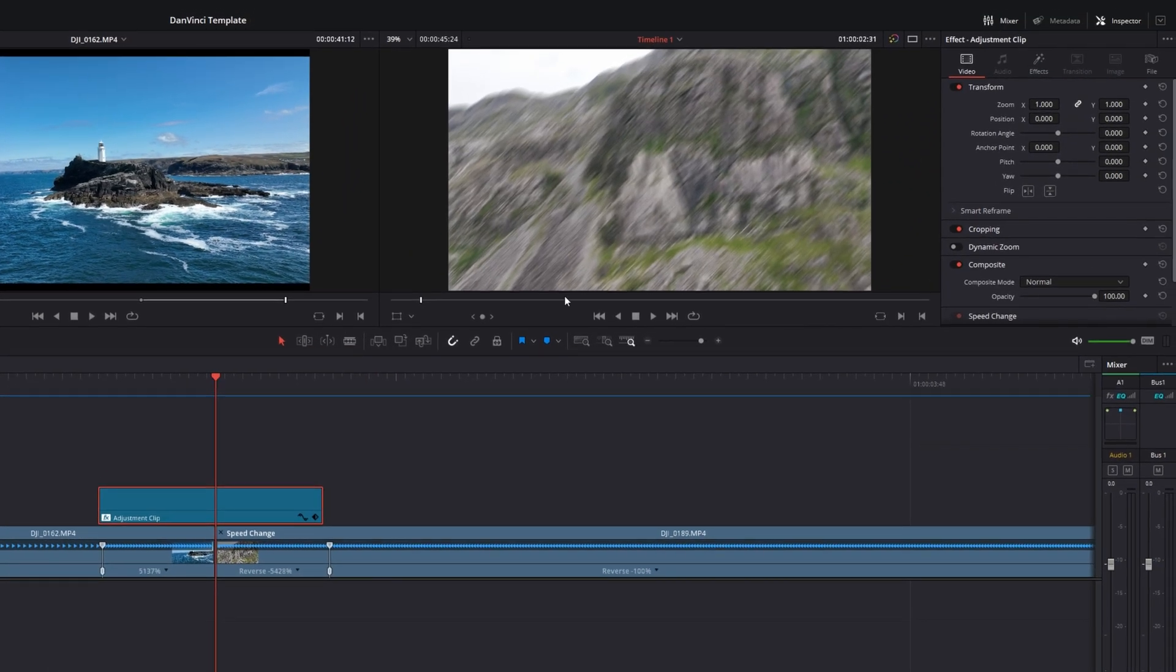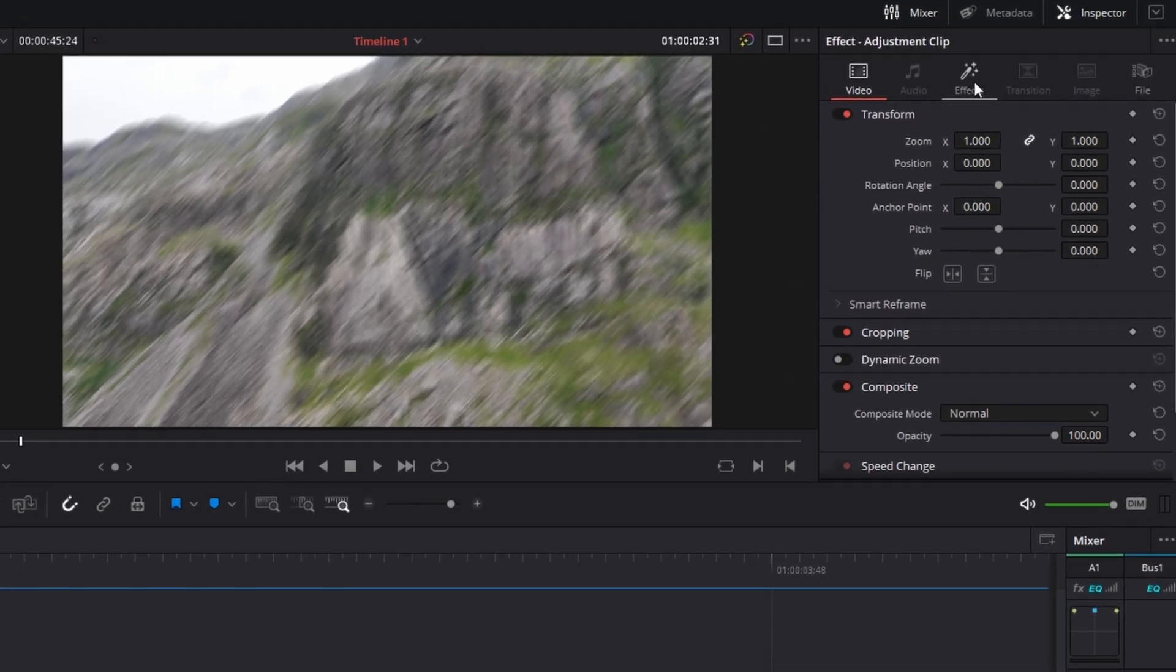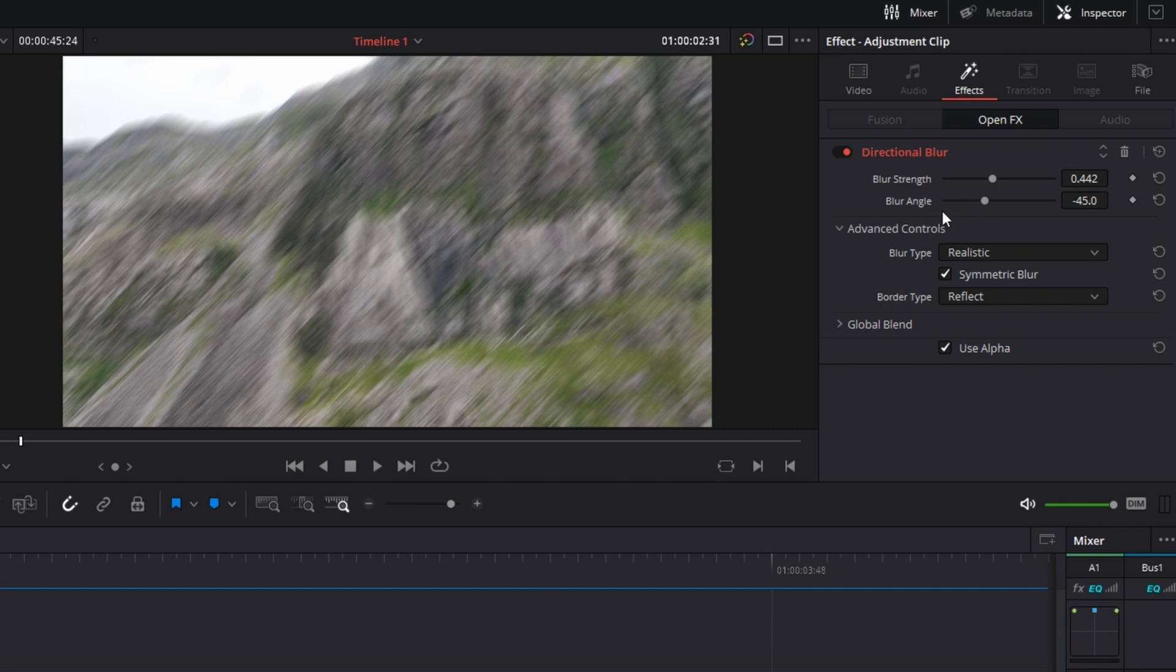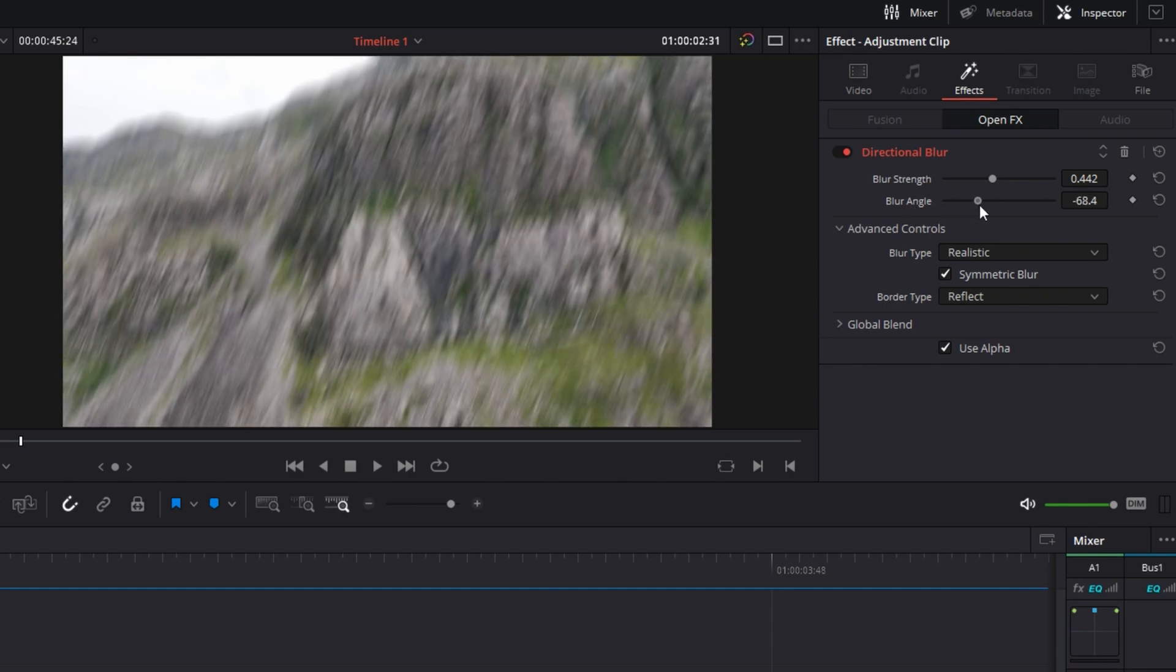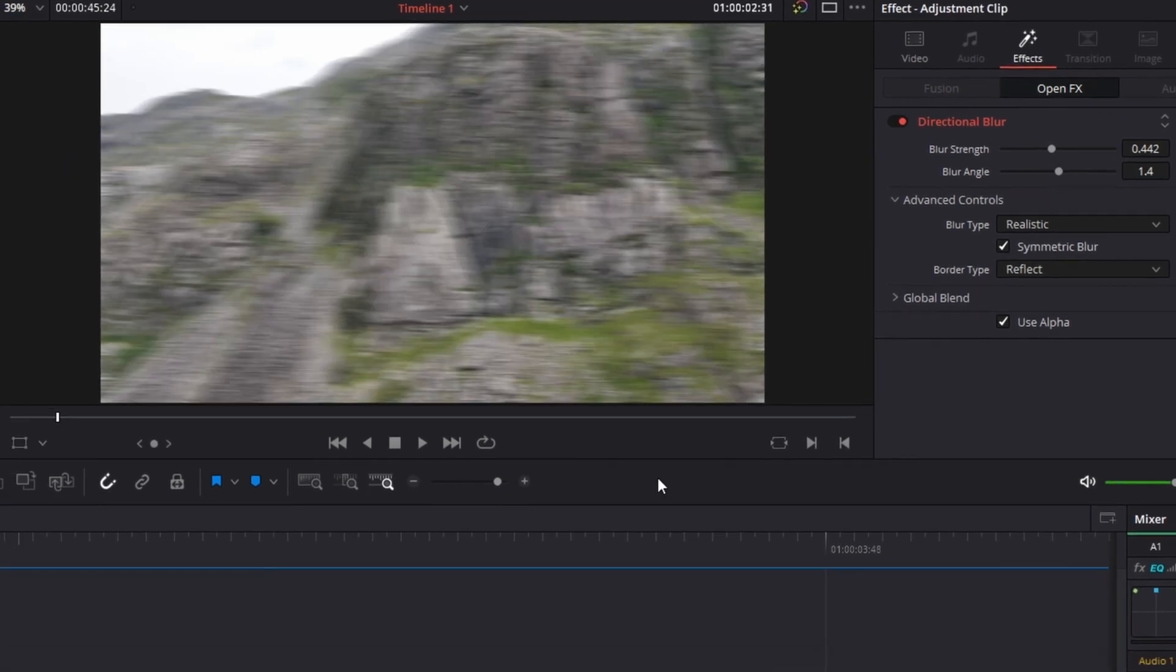Now this is a good thing and you'll see why. Let's go over to the effects in our inspector tab and let's go over to our blur strength. Let's strengthen that up a little bit and our blur angle let's adjust that so it's moving in similar direction to our transition.